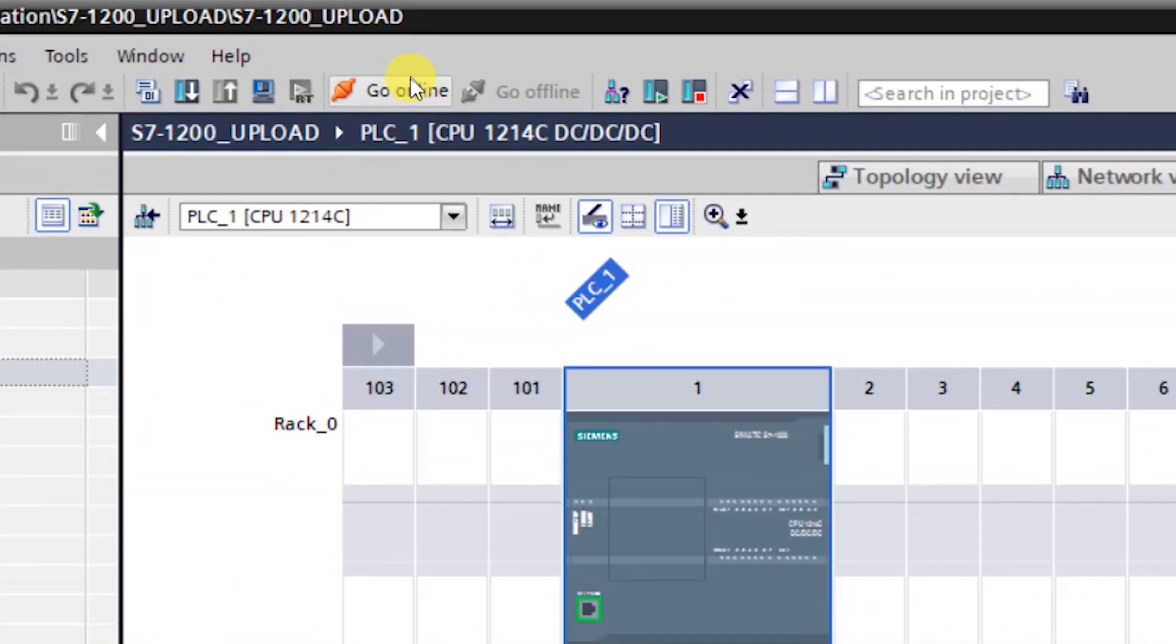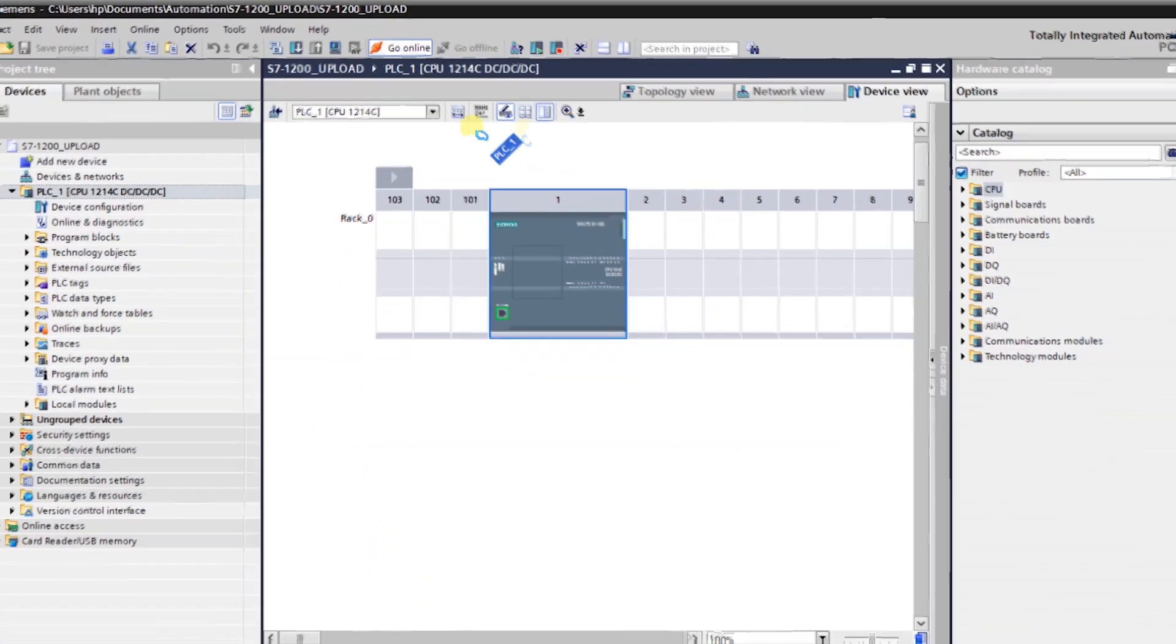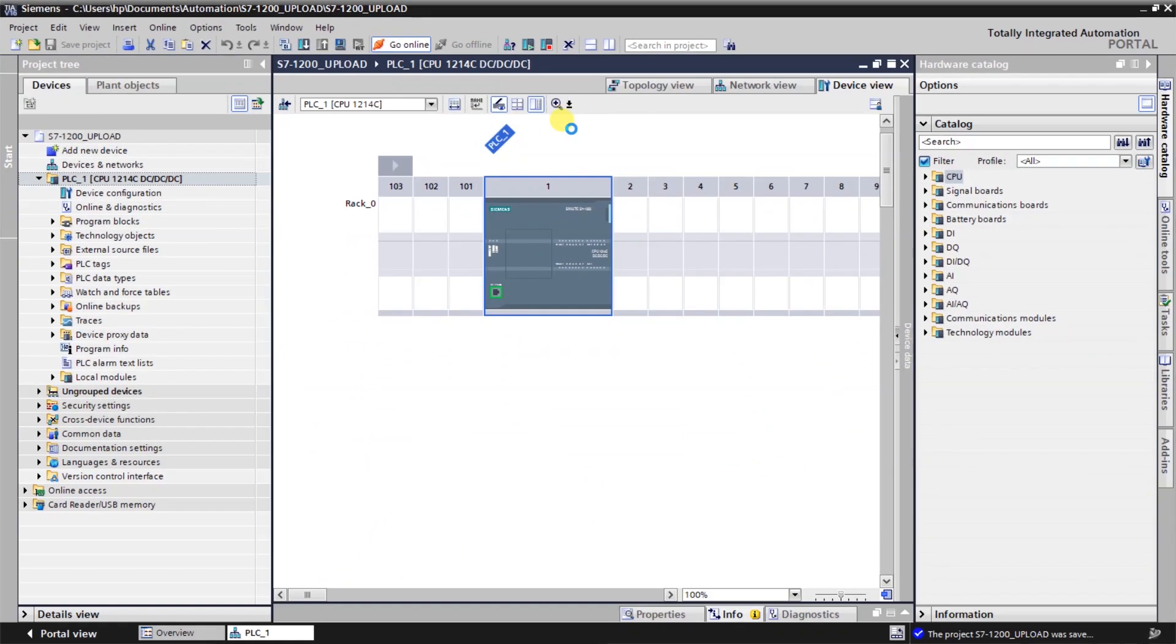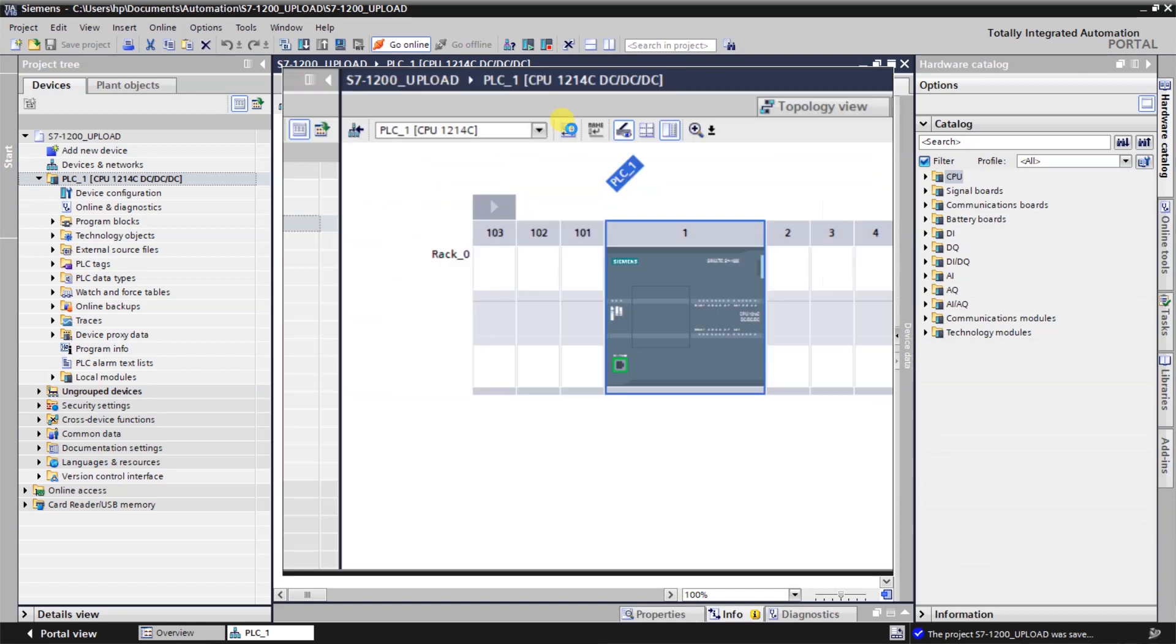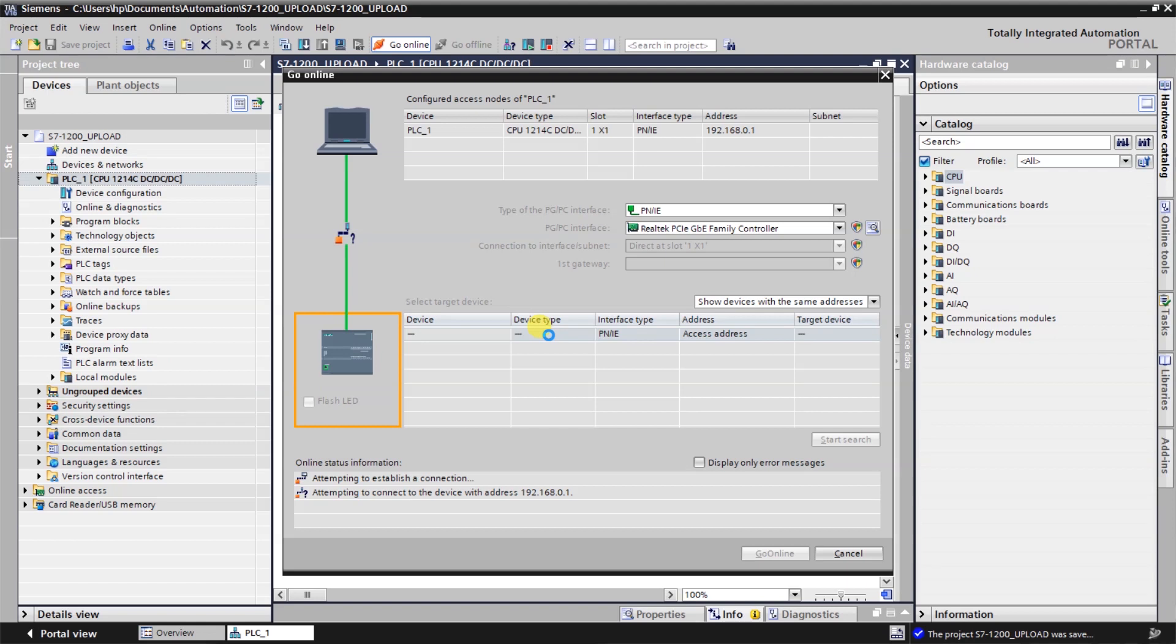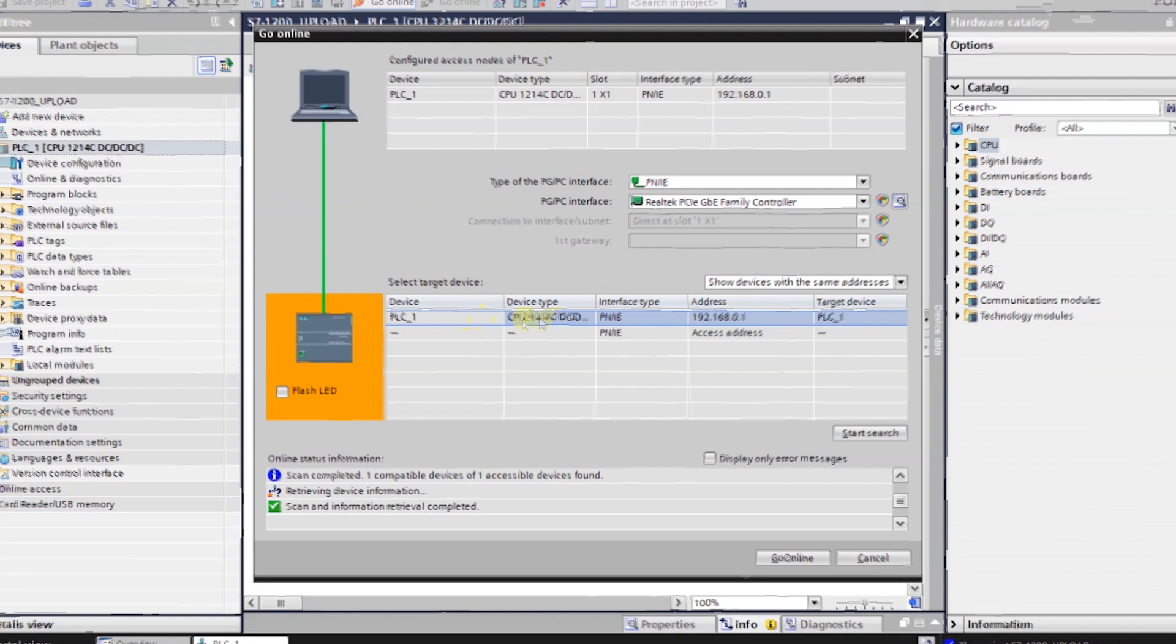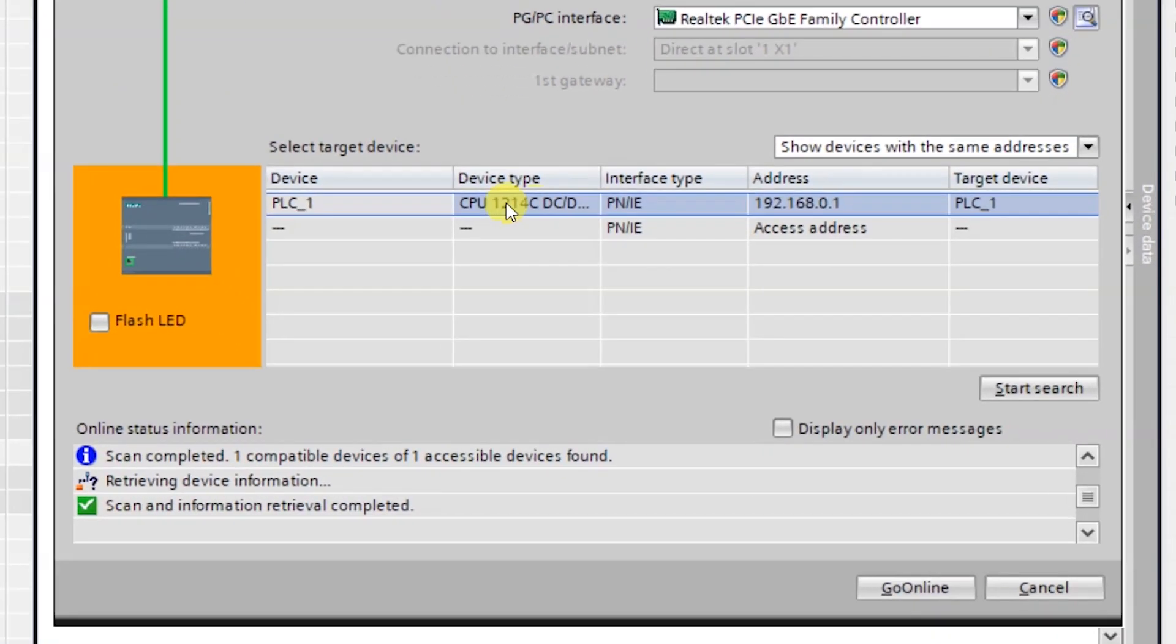Click on start search option. The PLC which you are connected with a laptop will be shown here. Just select the PLC and click on go online.